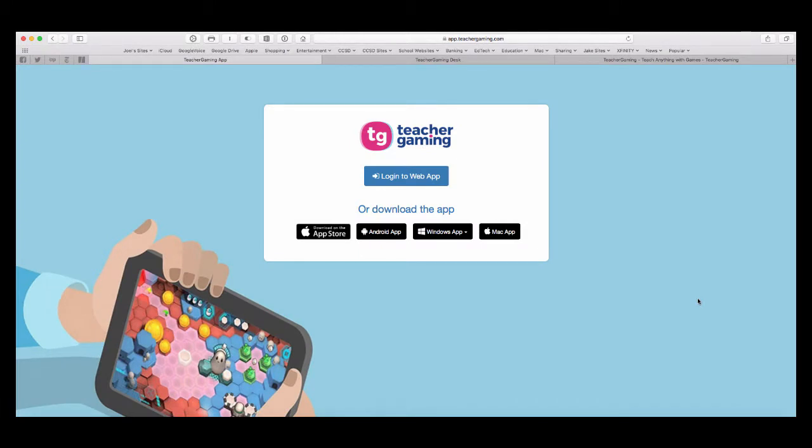And our school was one of the first to pilot this program. I did it with 5th grade students. So, episodes for this series will help teachers and students learn how to get started, how to use this application, and then we'll explore how to play some of the games that have been added.